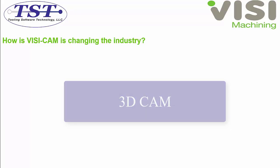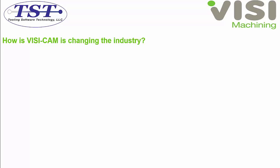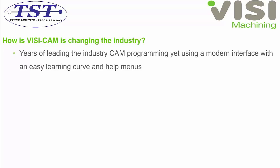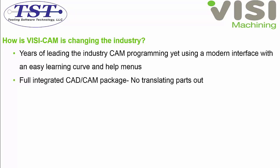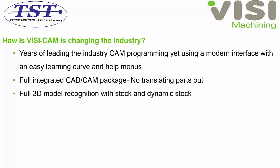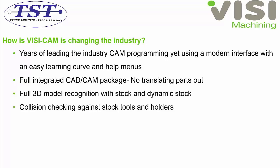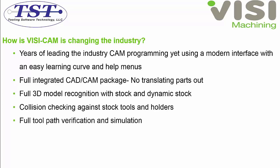How is Visi CAM changing the industry? With a modern interface and an easy learning curve and help menus, a fully integrated CAD CAM package, full 3D model recognition, collision checking against the stock, tools and holders, and full toolpath verification.